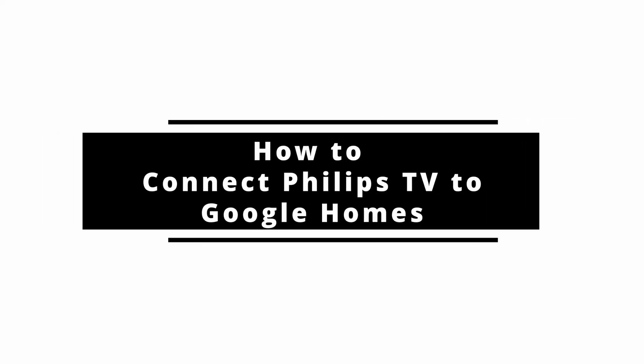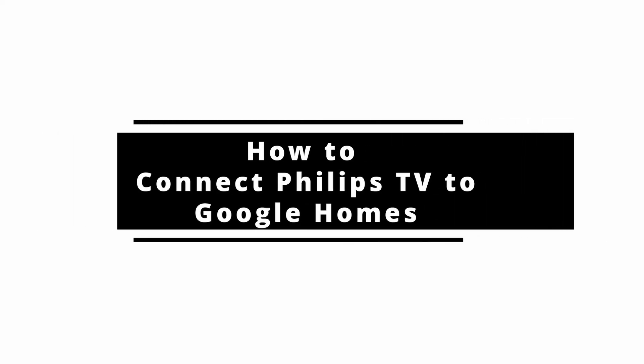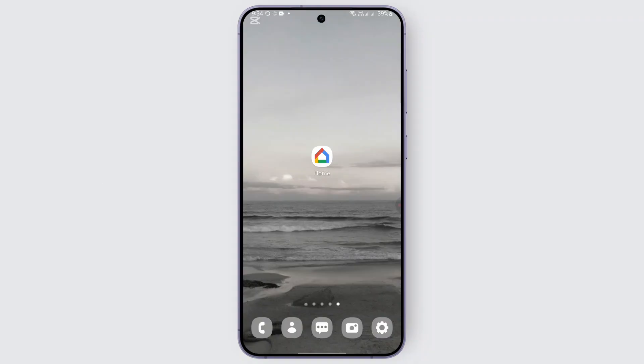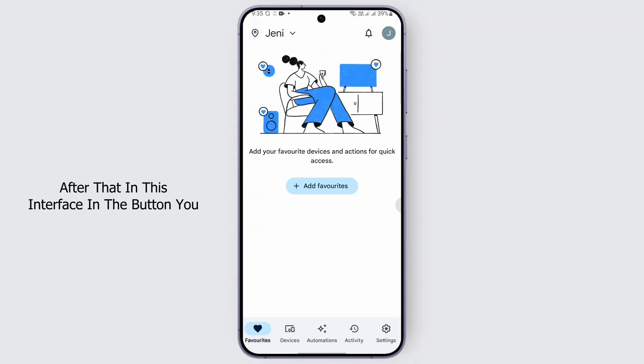How to connect Philips TV to Google Home. Hello everybody, if you're wondering how, you may follow up this step. So open up the Google Home application. After that, in this interface at the bottom, you should be finding Devices option.